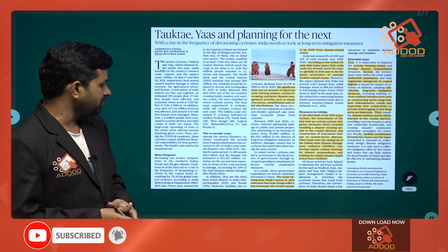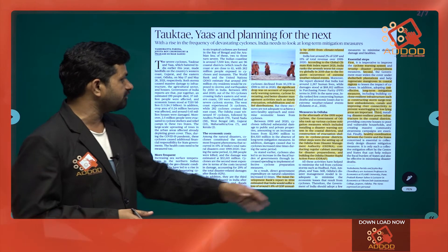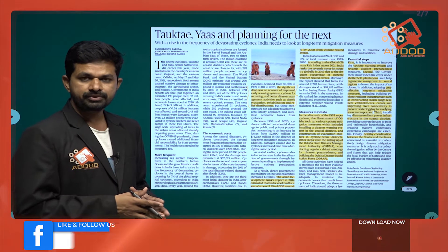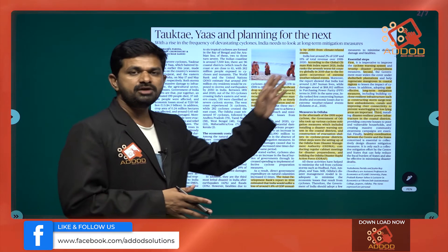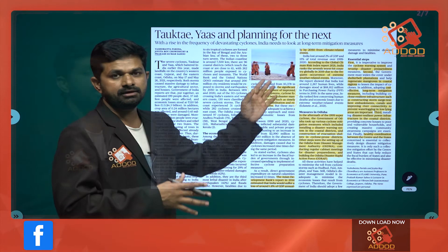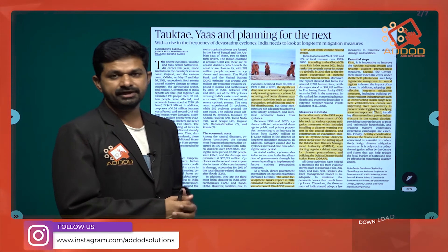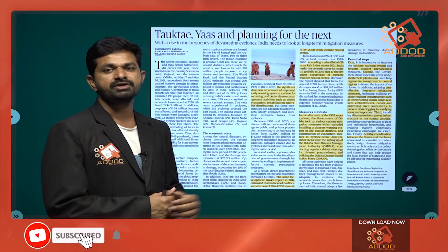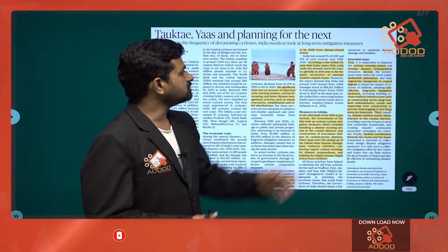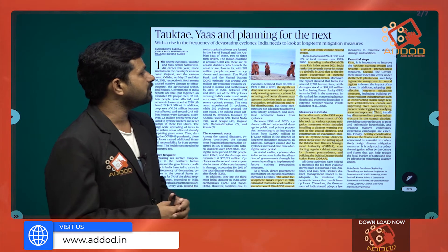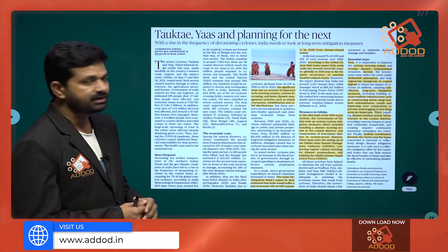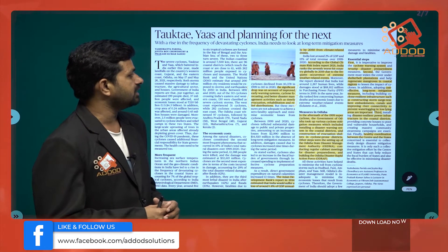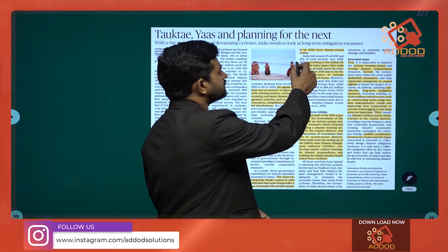The Asian Development Bank's report in 2014 estimated that India would suffer a loss of around 1.8 percent of annual GDP by 2050 from climate-related events alone. India lost around 2 percent of GDP and 15 percent of total revenue over 1999 to 2020, according to the Global Climate Risk Index Report 2021. We should quote such examples in the mains examination.